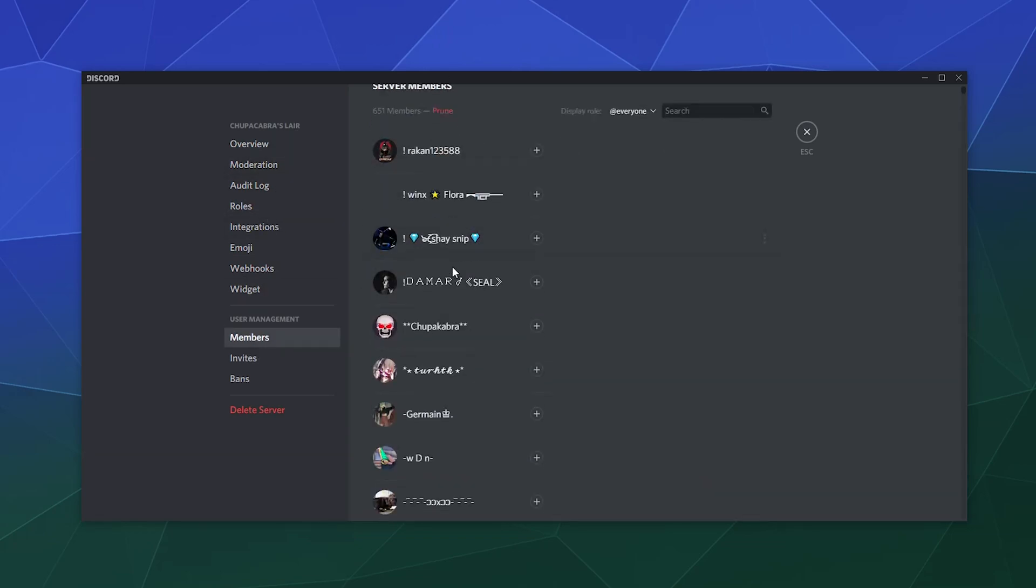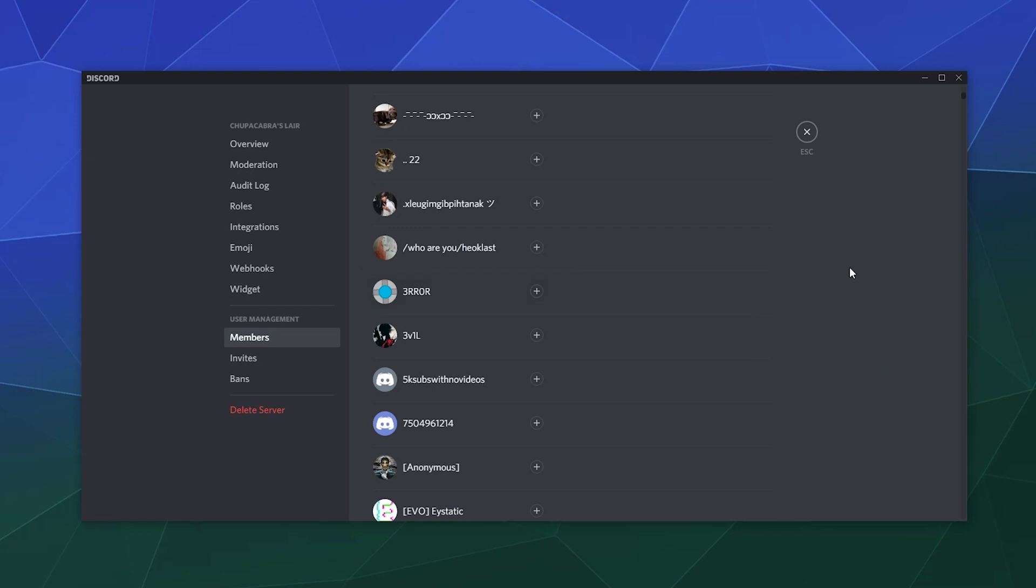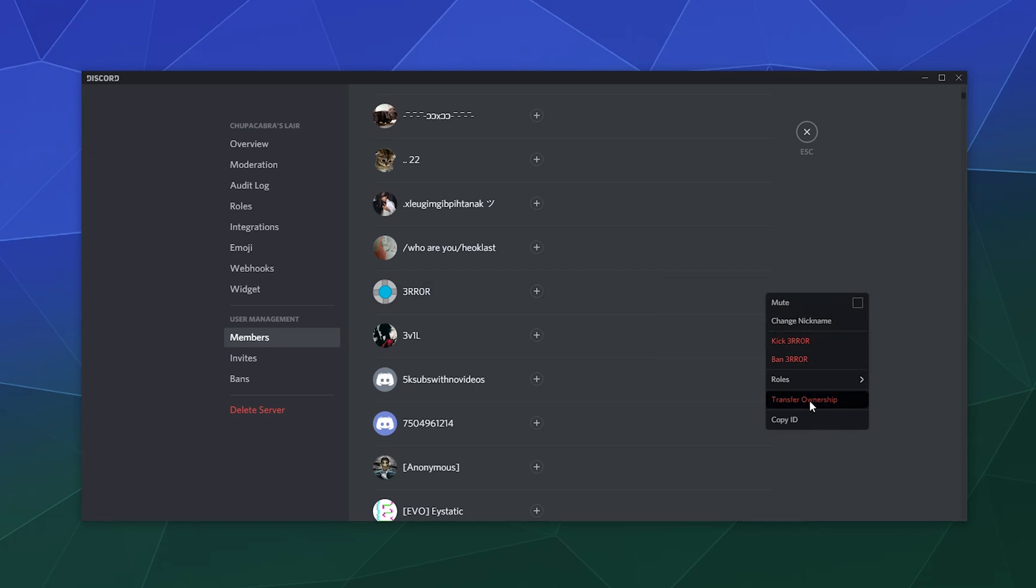And down here just find whoever it is you want to make the new server owner. Let's just say we want to make three error guy the owner. You click on these three little dots after you hover over this little name on the far side and then scroll all the way down here in this pop out menu and say transfer ownership.